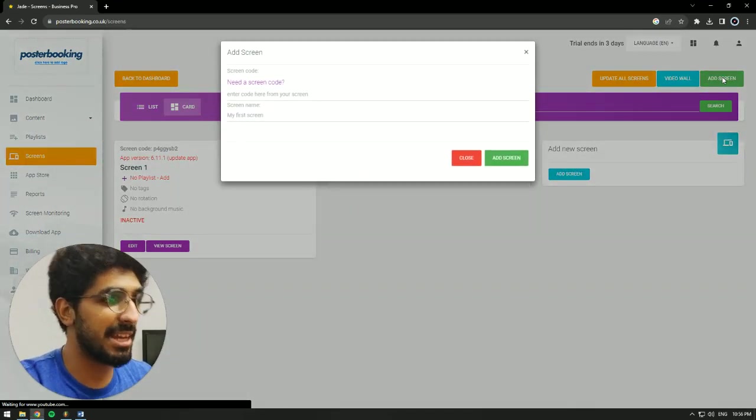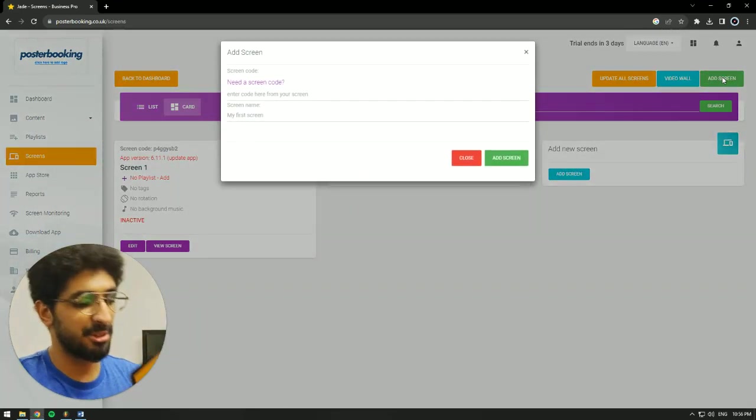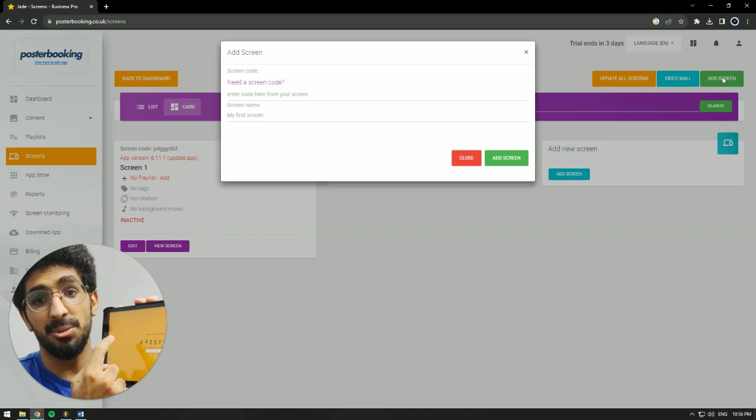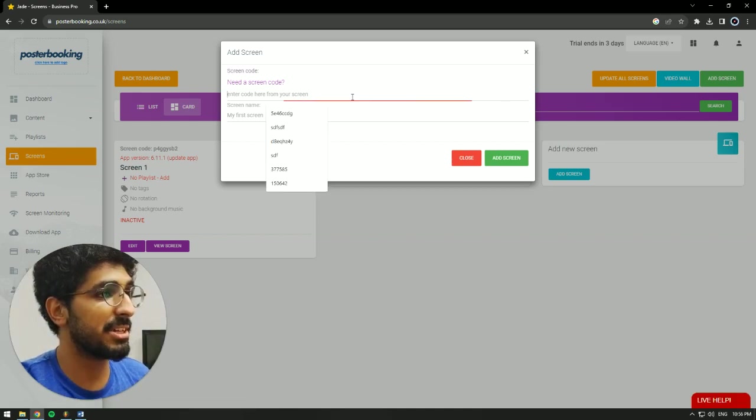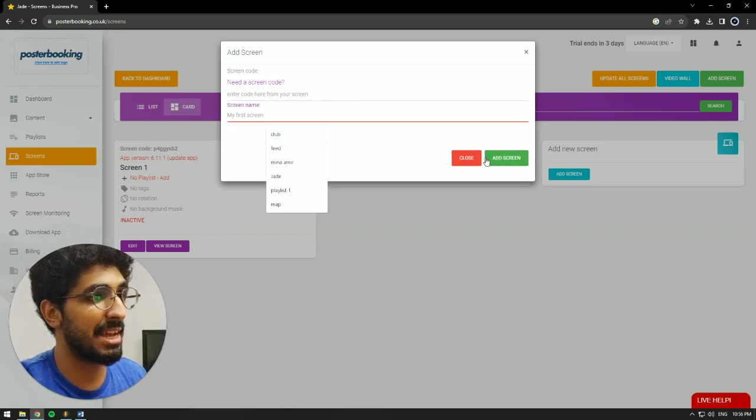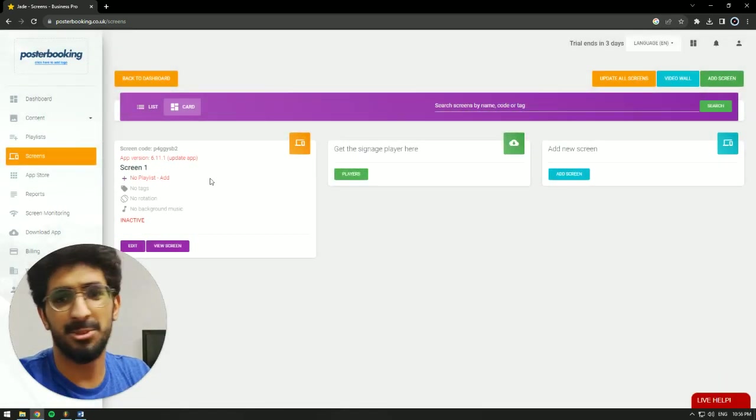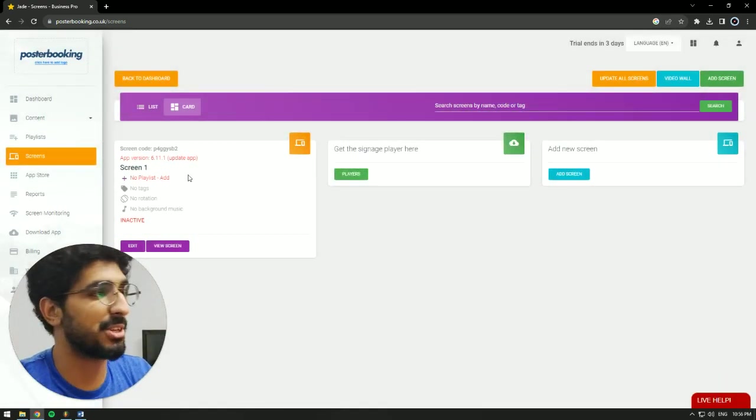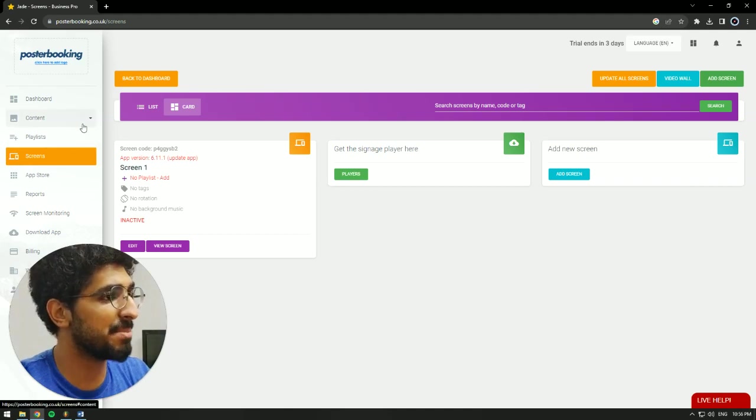Hit Add Screen again, and when you open the app for the first time, there's going to be a code. We're going to copy that code, enter it here, give our screen a name, and hit Add Screen. I already have my screen connected, so there's no need for me to go over this step.